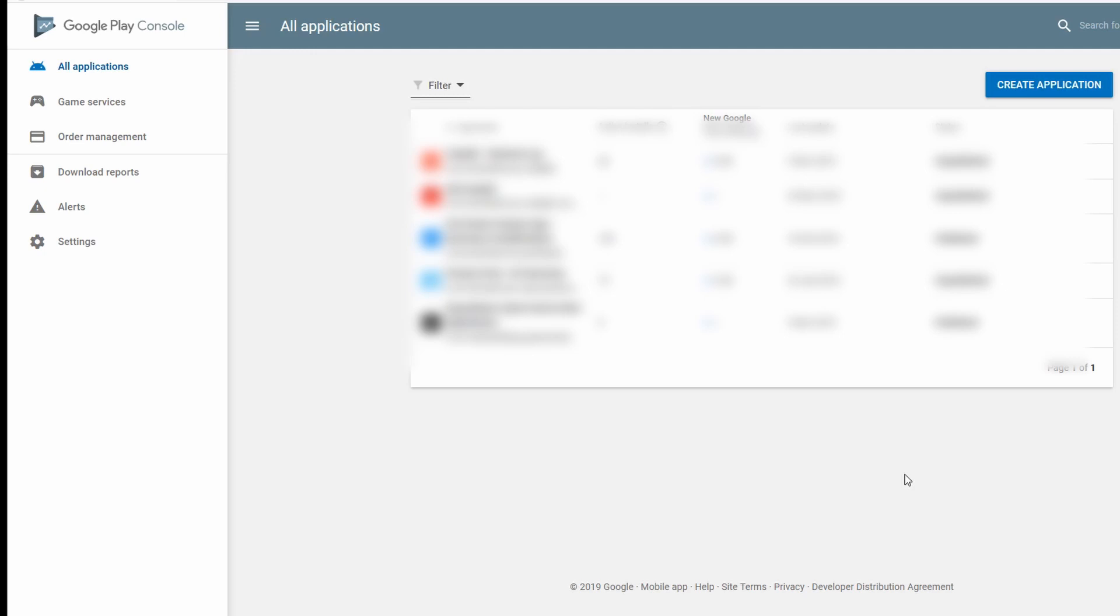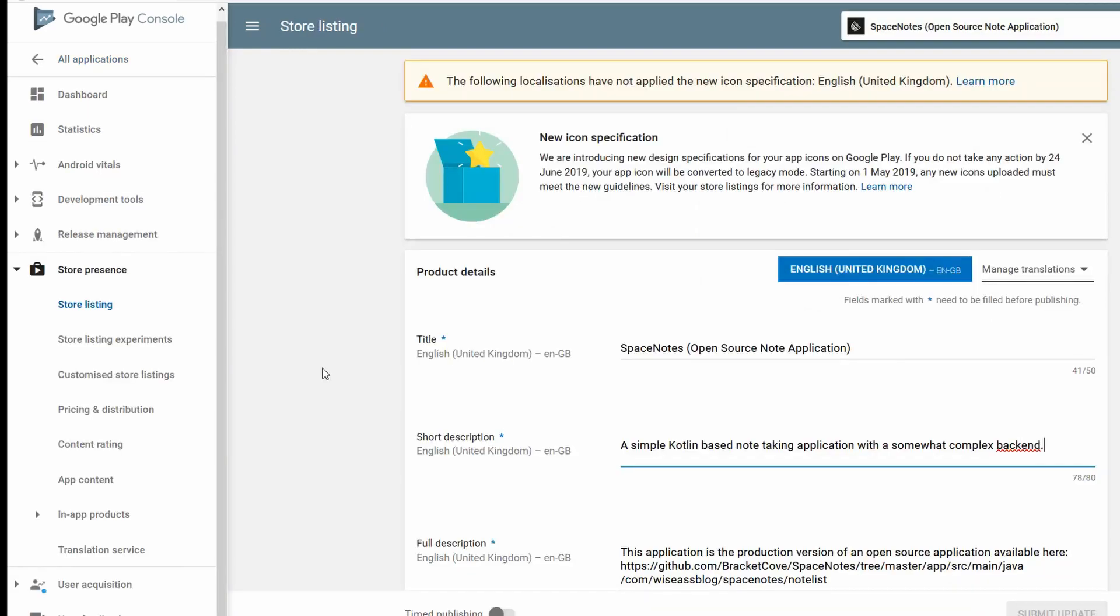If you haven't already, from the All Applications tab, select Create Application. Like I mentioned before, I'm not going to go into great detail on filling out the information in the Store Presence page, but you will need to do that before you proceed. Just follow the prompts and Google Play will tell you what you require.